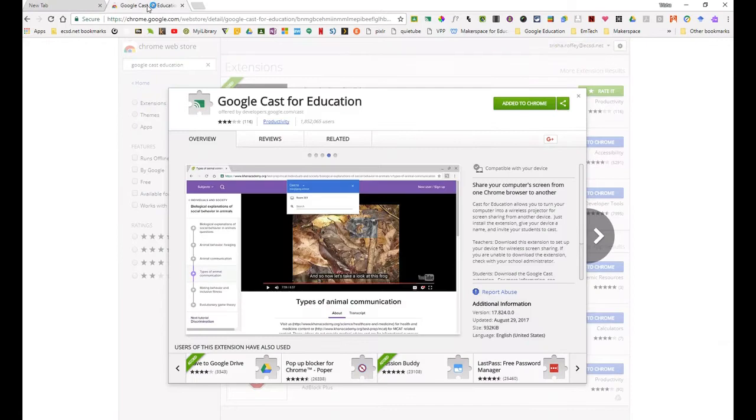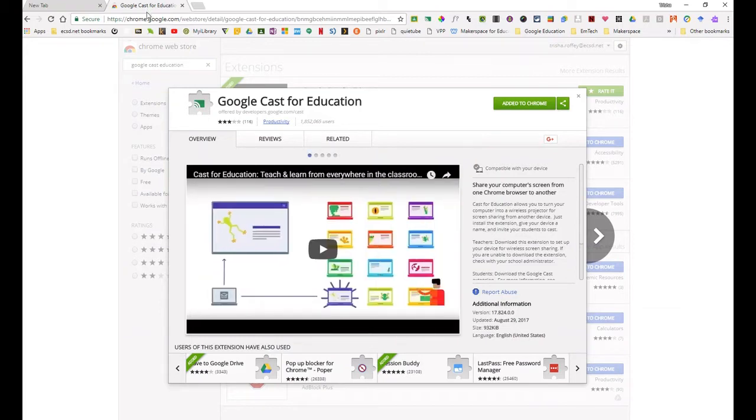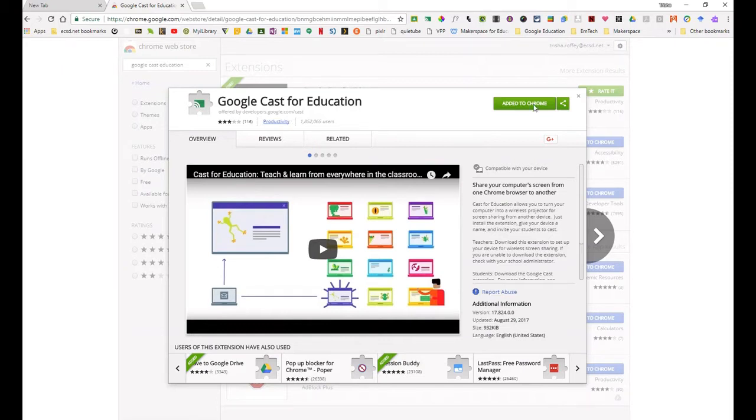You do that by going to the Chrome store and looking for Google Cast for Education. Now, I will make sure that the link to this extension is in the comments section below, so that it's not difficult for you to find. You search for it, make sure that you add to Chrome, and you are done.